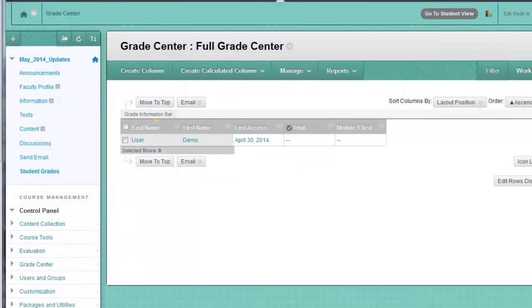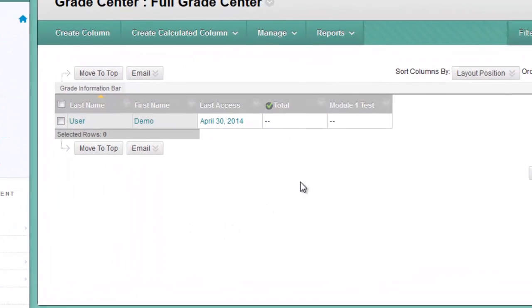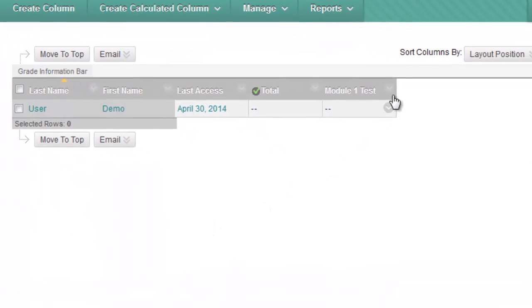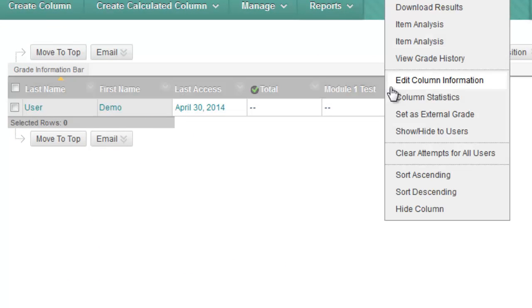To change the points possible, go to the Grade Center and click on the chevron next to the name of the test. Select Column Information.